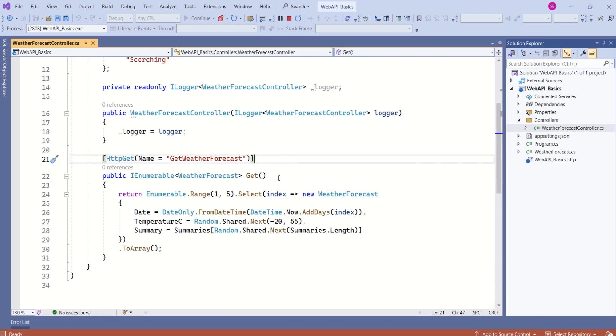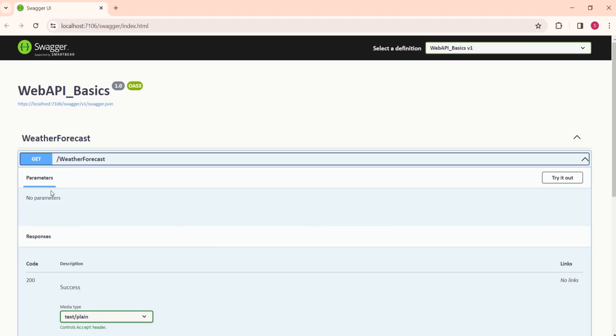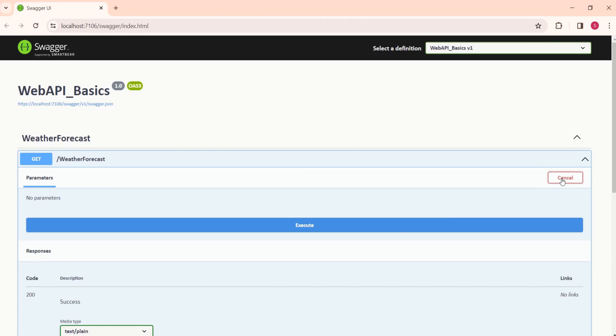Let's test it using Swagger. Here we have Get and WeatherForecast. If you want to execute that method, just click on this dropdown. Here we have try it out. Click on try it out. This method will not take any parameters, so just click on try it out.